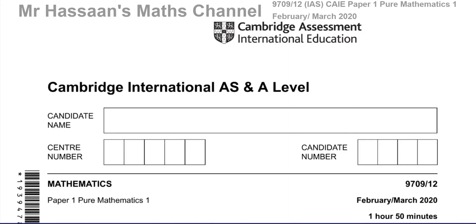We have 1 hour and 50 minutes. I'm going to answer the questions one by one, with a separate video for each question, so that I can classify my videos according to playlists for this particular paper and also for the topic which that question is related to. I'm not just going to be a talking mark scheme — I'm going to explain some of the concepts behind the questions for those who might need that extra explanation.